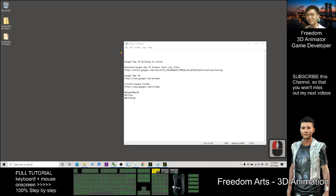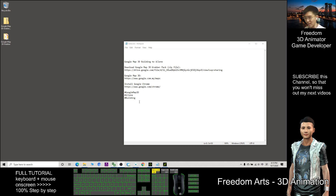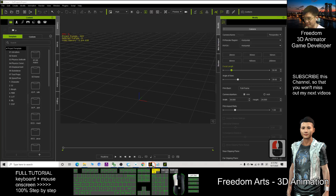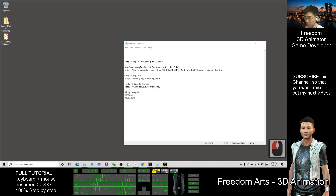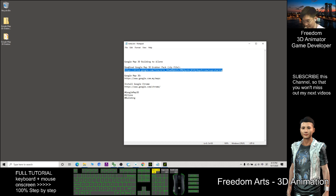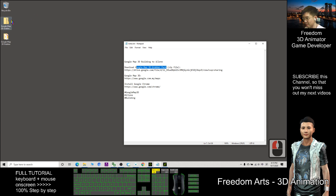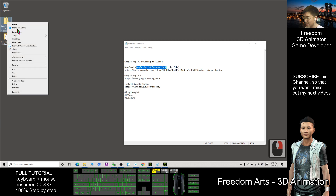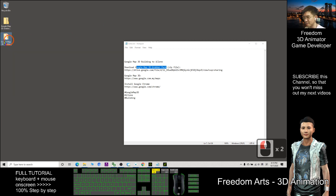Hi, my name is Freedom. Today I'm going to show you how to grab any 3D Google Map buildings into iClone. The first step is to download from the link in my video description — download the Google Map 3D Gravel Pack. After you download it, it is a zip file. You need to right-click and extract all.